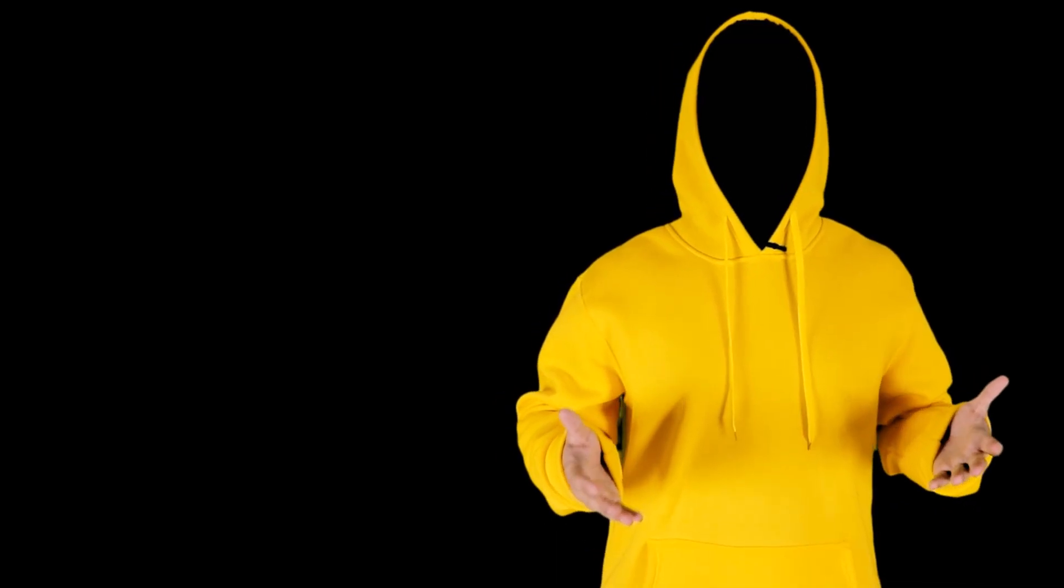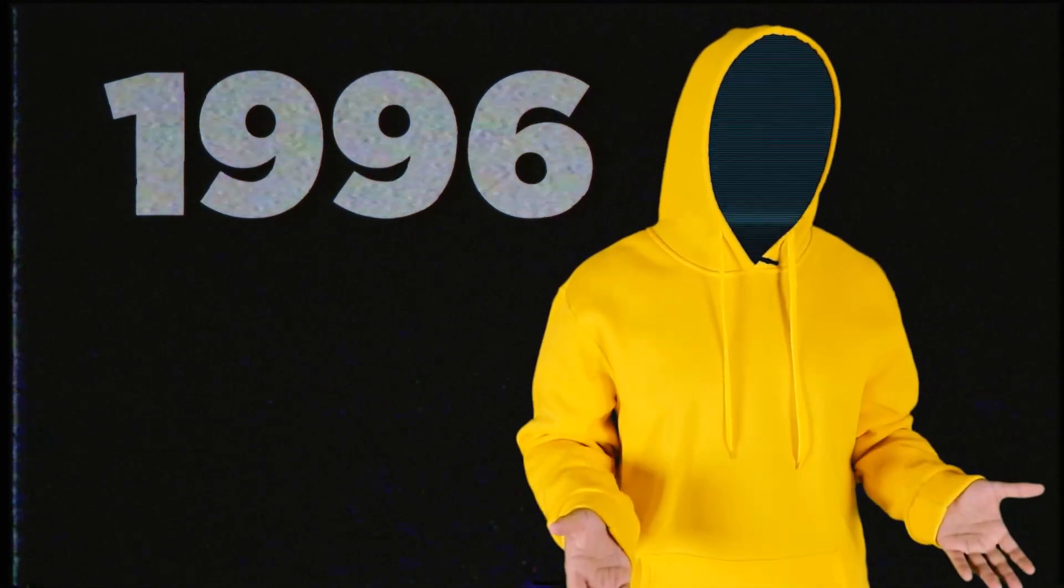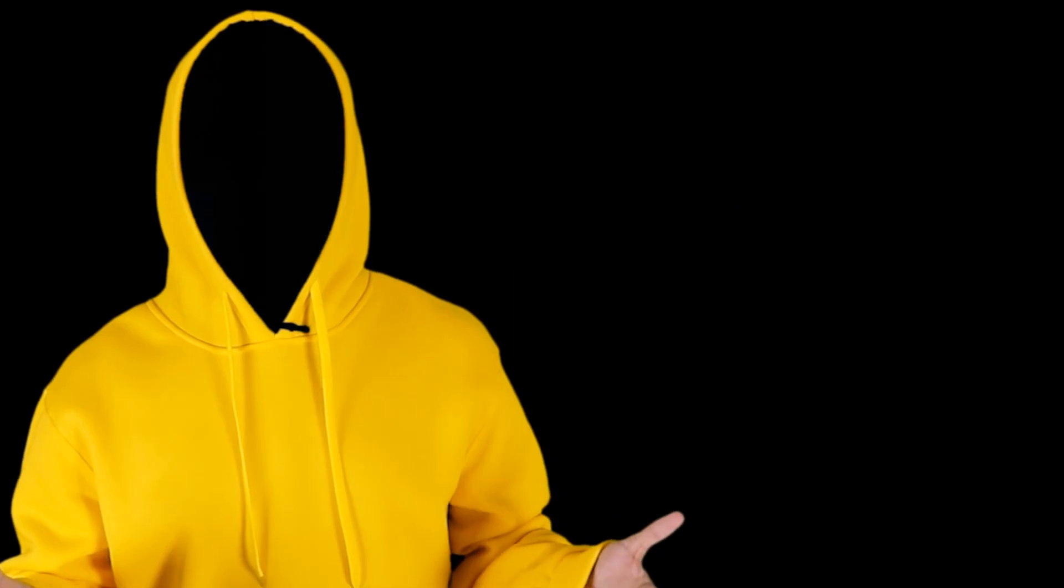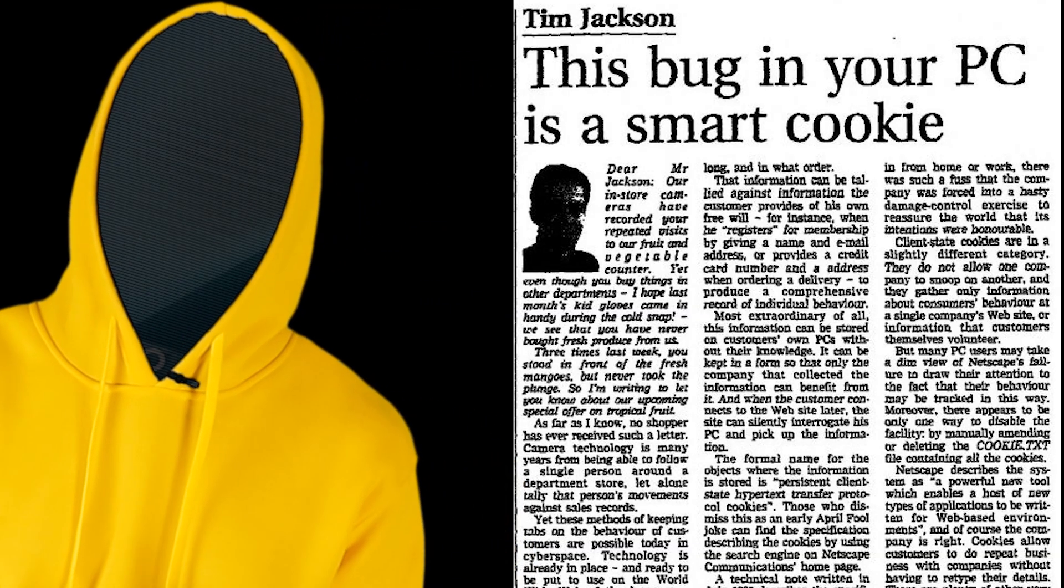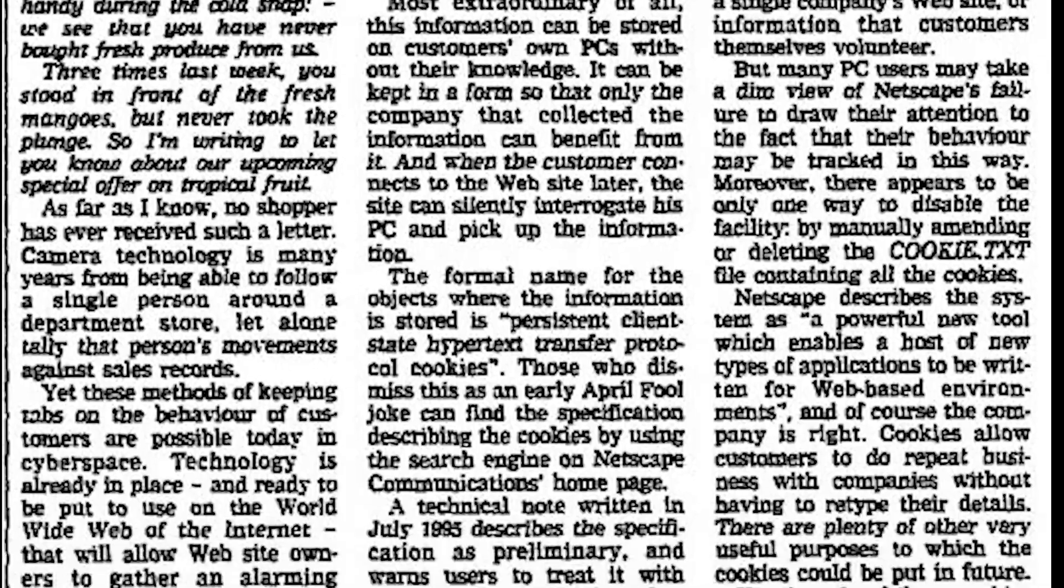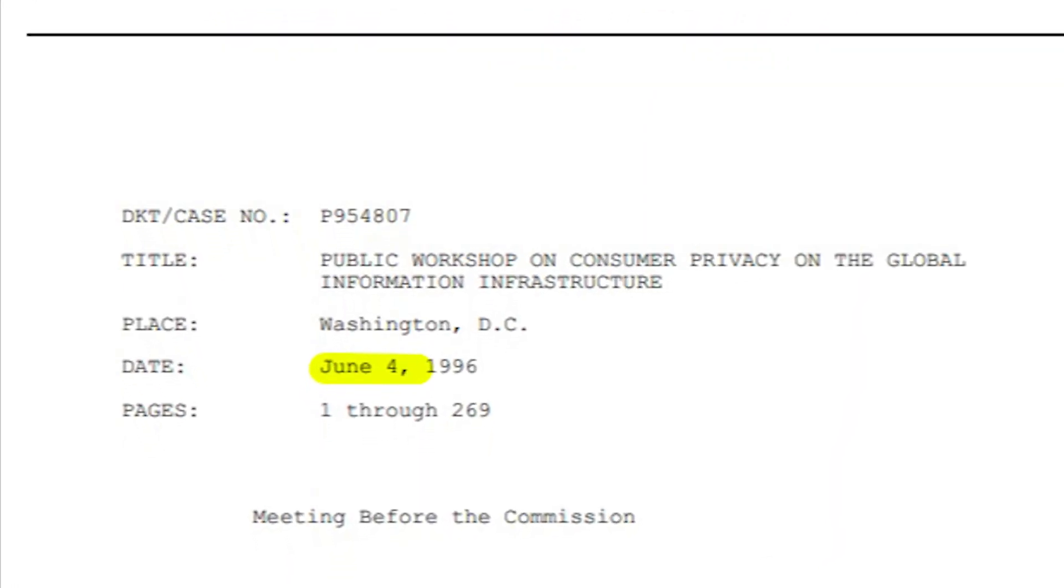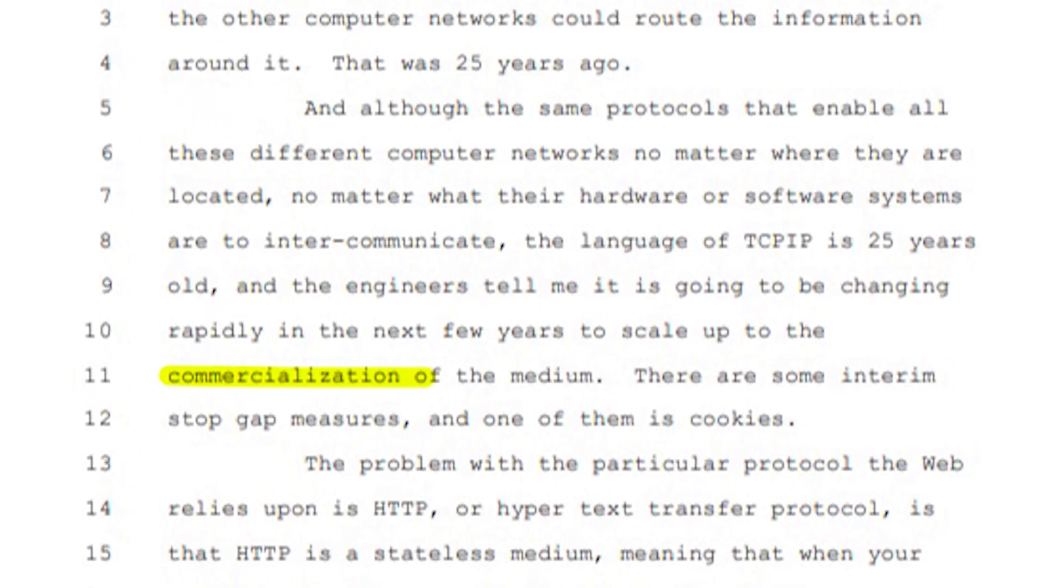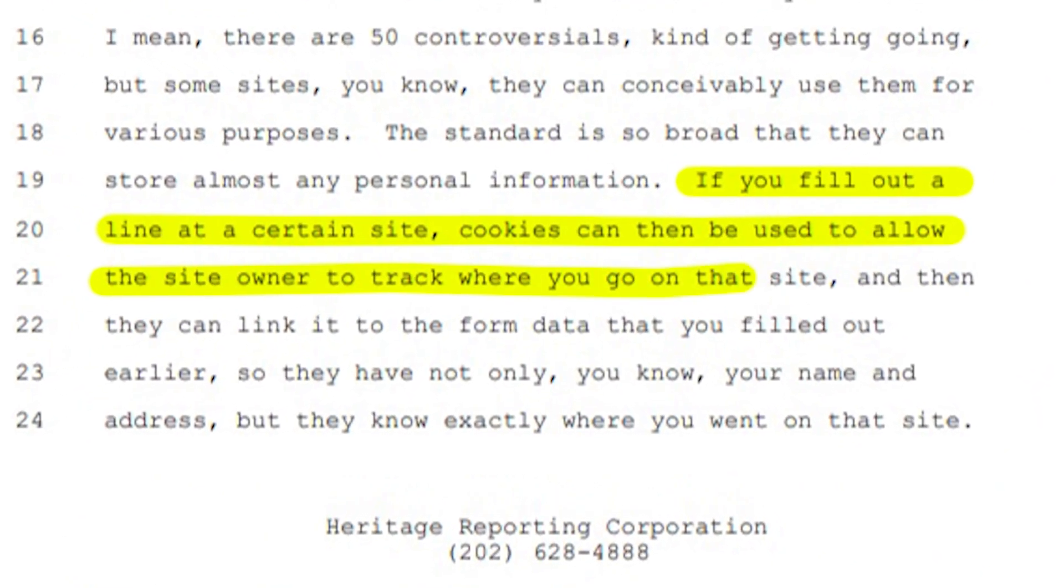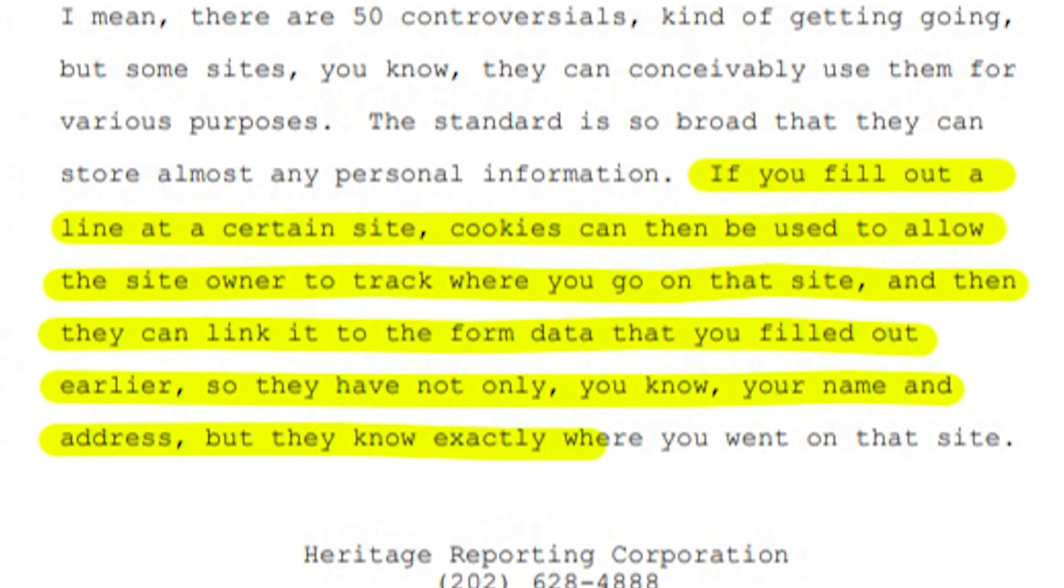The first concerns emerged in 1996, just a couple of years after the introduction of cookies. The Financial Times then published an article in their newspaper about the threat to privacy. The results of the investigations of 96-97, which passed in the US Federal Trade Commission, became a specification that regulates the work with cookies.